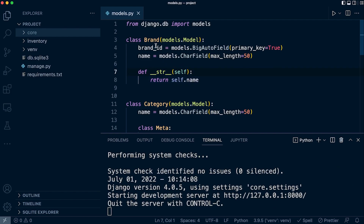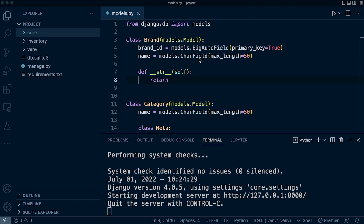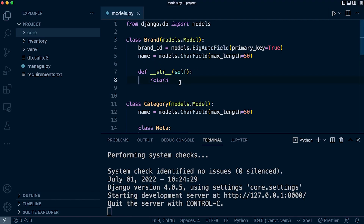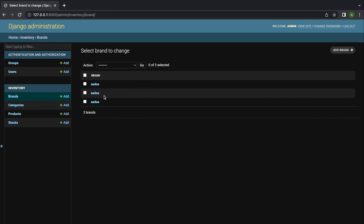So let's add that back now into the brand model, and let's go back in and refresh. We can now see that the default string representation name for each of these objects has changed to the actual name. We aren't limited to just utilizing the field names — we can set whatever we like. So let's use an F-string here — we can create something random, and you can see that makes the change.